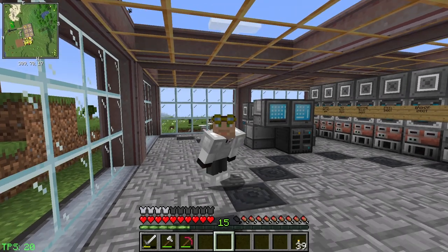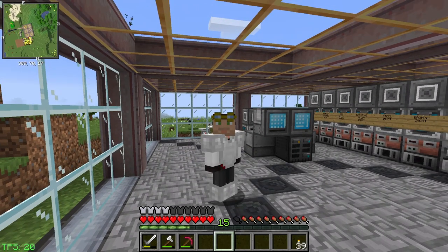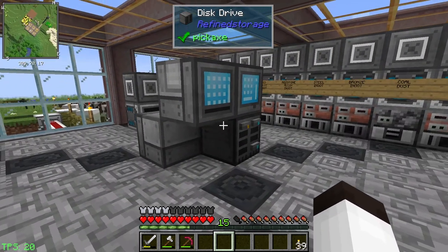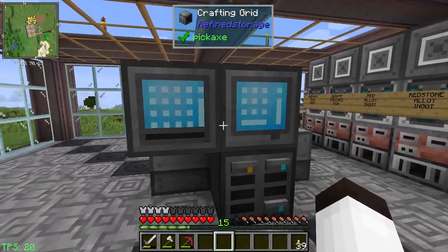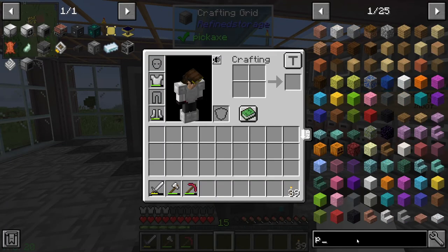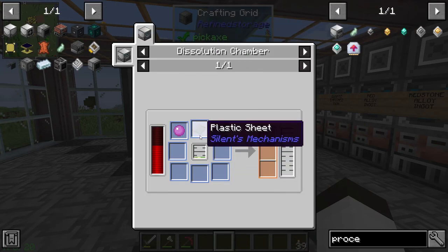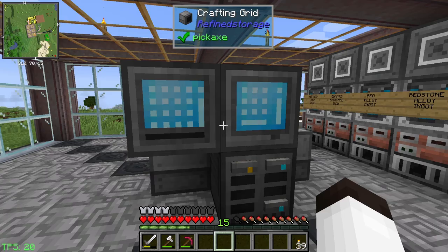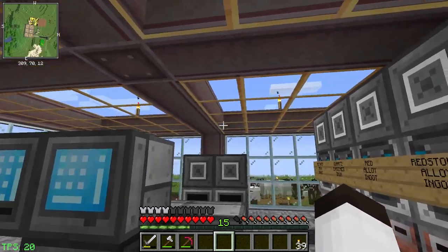Hello everybody, welcome back, this is Tinker77. We're back on the QTech world and today we're going to automate the production of plastic. If you recall, we're trying to work on the processor bindings - this piece right here takes plastic sheets as part of the recipe, and we can make that pretty easily, but I'd like to automate that process.